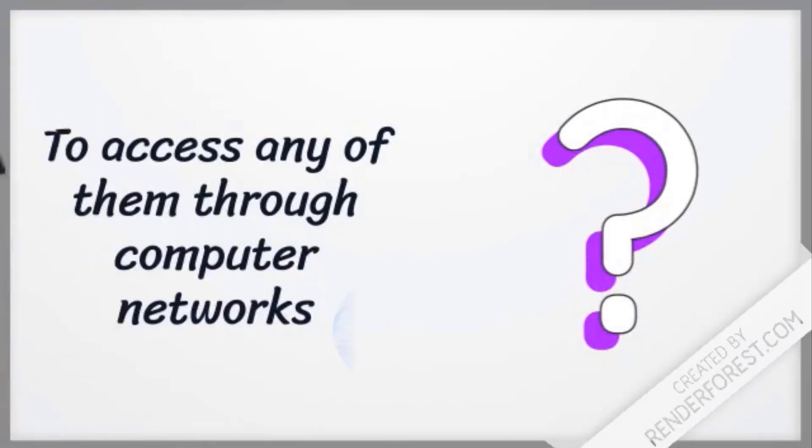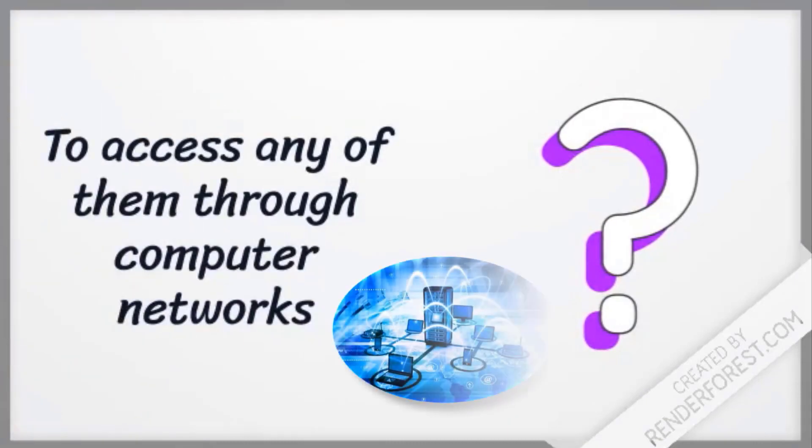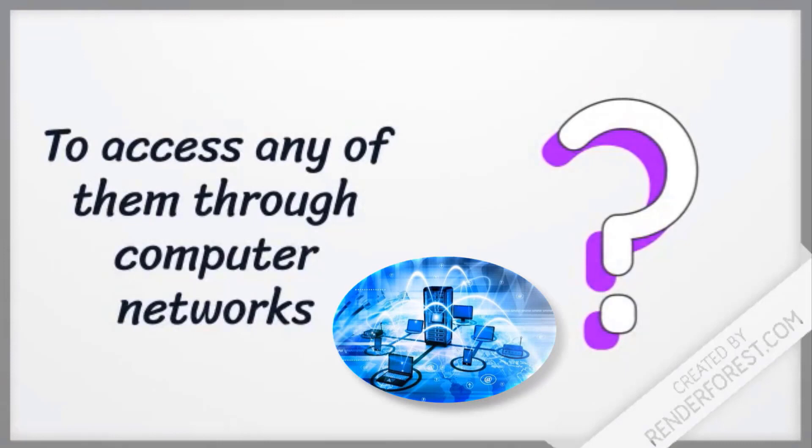Why? To access any of them through computer networks.